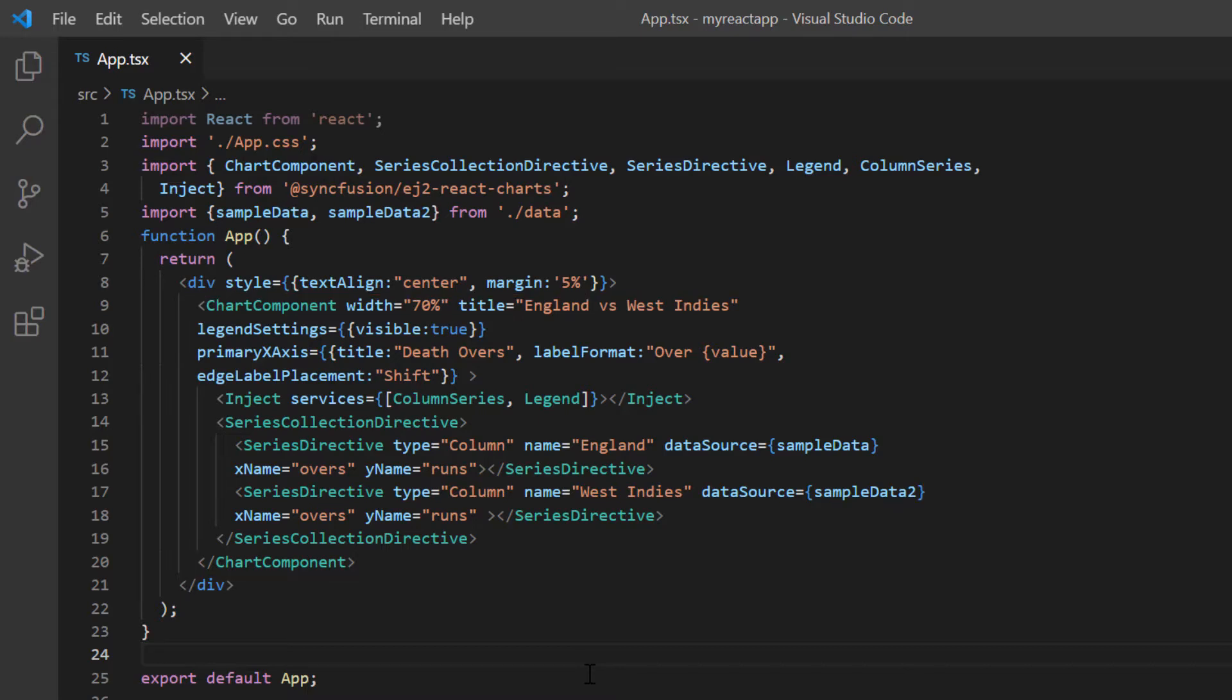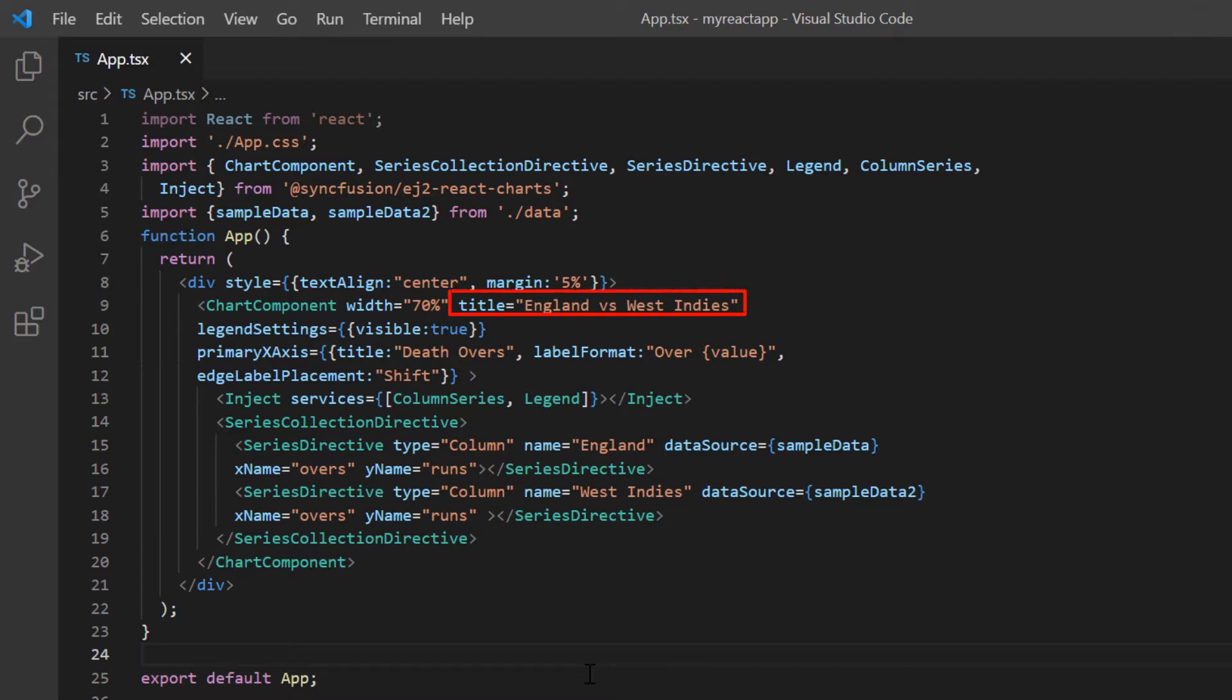If you need to learn how to create a basic React chart, you can refer to my getting started video link in the card above or in the description below. With this chart code, you can visualize the cricket match data between the England and West Indies teams in the column series.